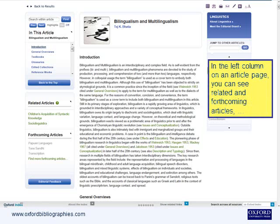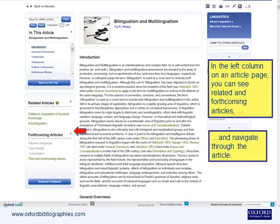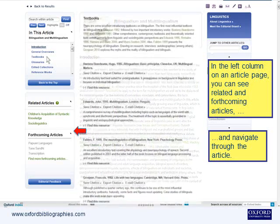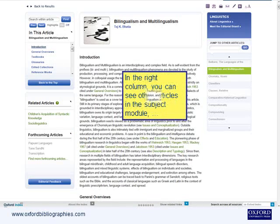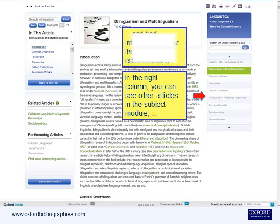In the left column on an article page, you can see related and forthcoming articles, and navigate through the article. In the right column, you can see other articles in the subject module, and find information about the subject editorial board.